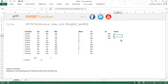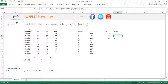So that was the OFFSET function — I hope you liked this video. You can follow us on Facebook, Twitter, and YouTube. Don't forget to check out OFFSET Advanced, where I'll explain the next two arguments — height and width — where the real capabilities of OFFSET come out. You can also follow our blog at goodly.co.in. Thank you so much for watching, take care of yourselves. Bye bye.